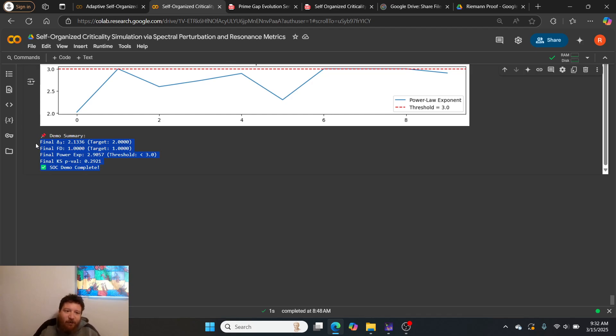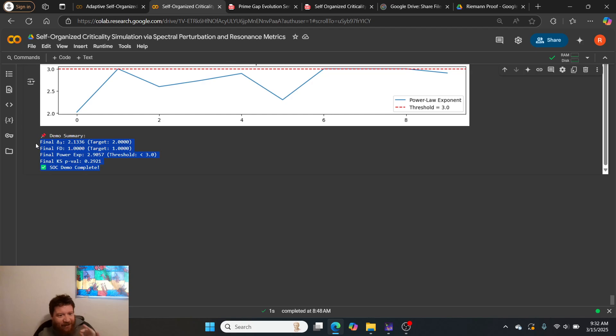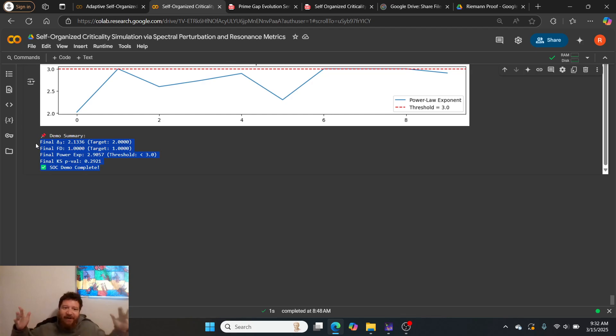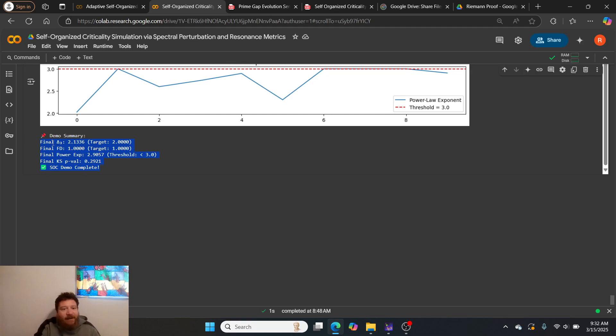Boom, here we go. Almost perfect: 2.13 compared to the target of 2.0, 1.0 compared to the target of 1.0, and 2.9057 compared to the target threshold of just below 3. What more can I say with that?